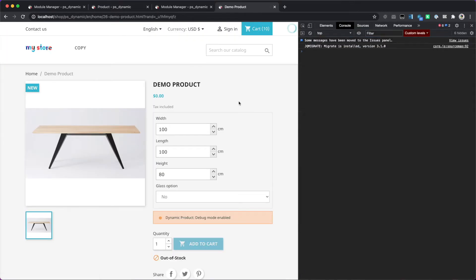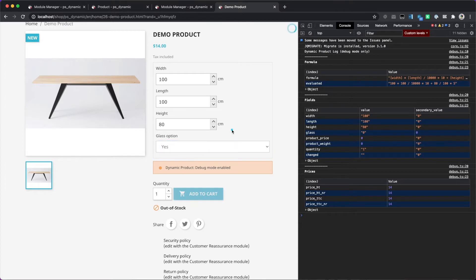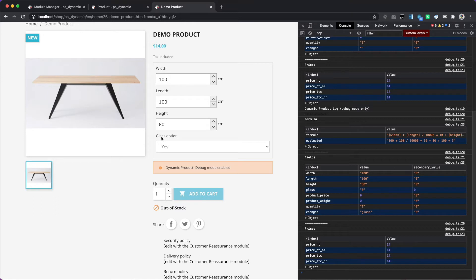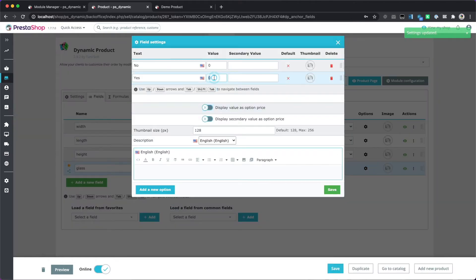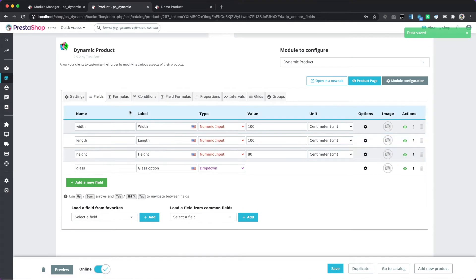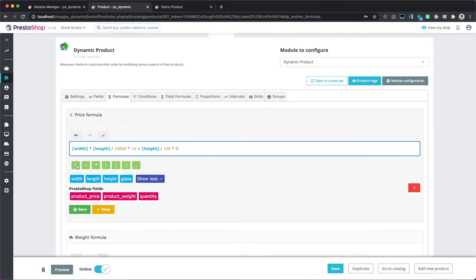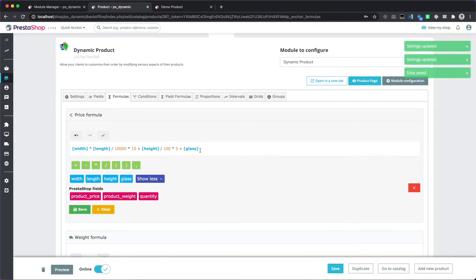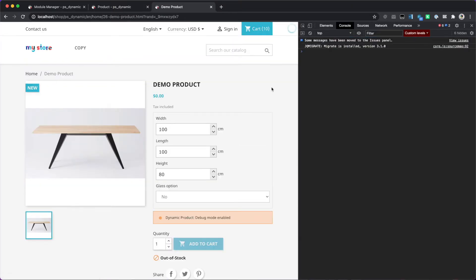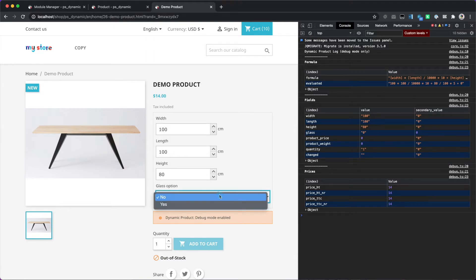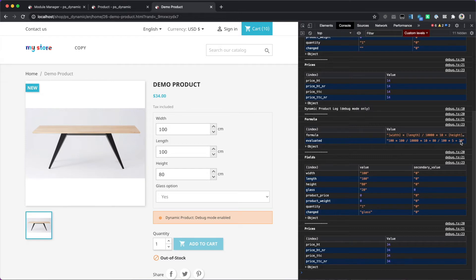Let's see how it's displayed. When the customer picks the 'yes' option, we can add an extra price. When the customer picks yes, we want to add, say, 20 dollars. We add this to the formula — the glass field will be replaced by the value of the selected option. Initially it's plus zero; if we select yes, then we have plus 20, which is the value of the yes option, and now we have 34 instead of 40.